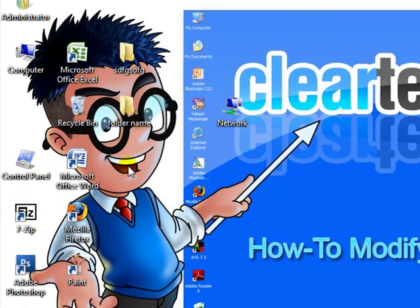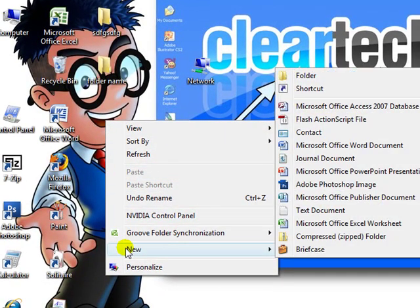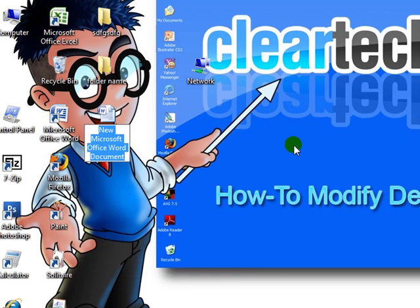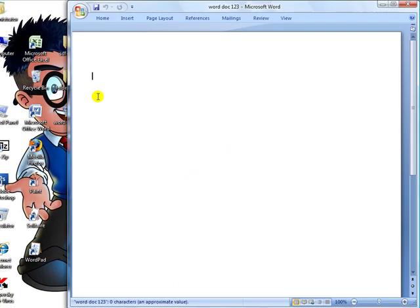Something you could also do is right-click the desktop, click New, and choose any file type you want. For example, you can create a new Microsoft Office Word document — select that and it creates a new document. Type in whatever name you want, hit Enter, double-click it, and it opens right up.